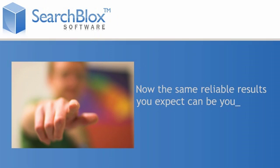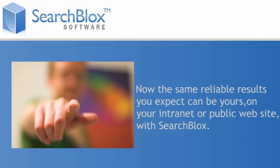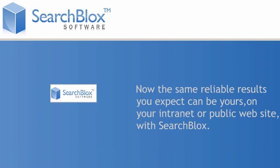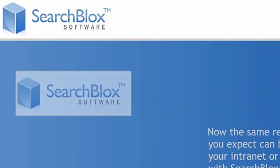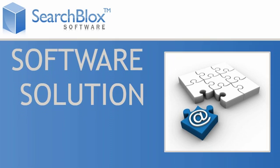Now the same reliable results you expect can be yours on your intranet or public website with SearchBlox.